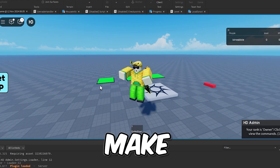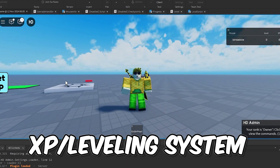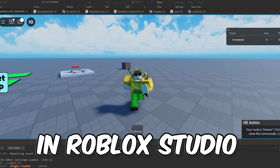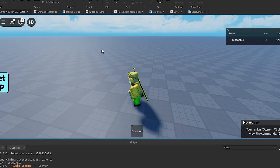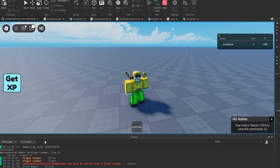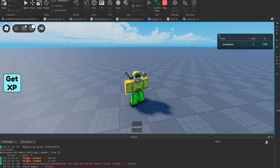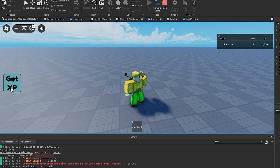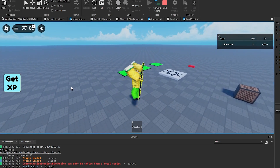In this video, I'm going to show you how to make an XP leveling system in Roblox Studio. This level system will have the XP of the player, the level of the player, and whenever the player levels up, you will be able to connect that to an event or whatever you need to. So yeah, let's get into it.